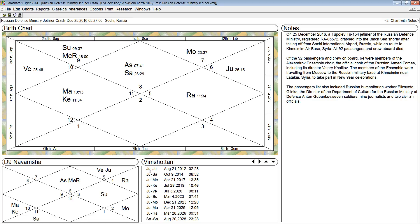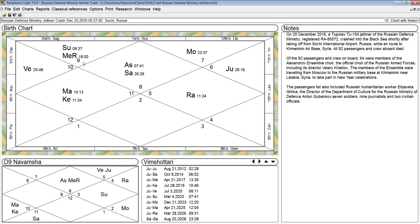Now we take a look at the Mahadasha, the main period, and we look at the Antardasha, the sub-period. So Jupiter is the main ruler, and Jupiter's house is afflicted. And Jupiter's landlord, Mercury, is in a house that's afflicted. The planet cannot give greater rewards than the strength of its landlord, its dispositor.